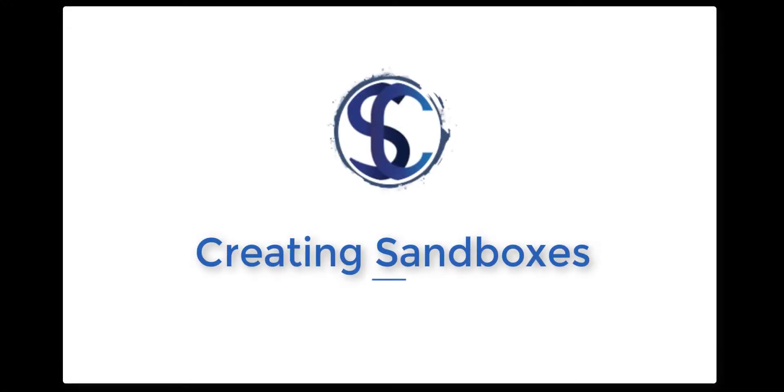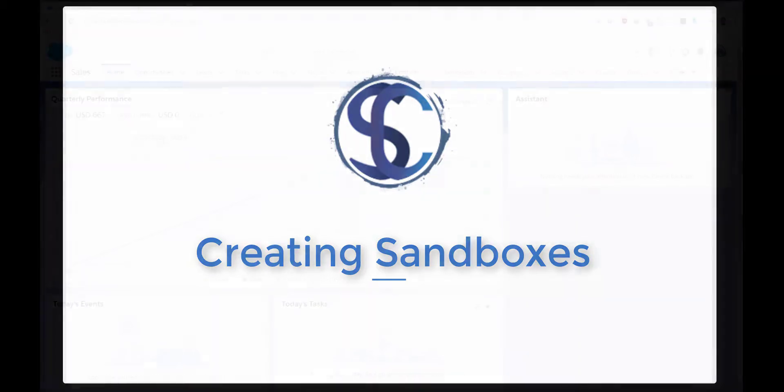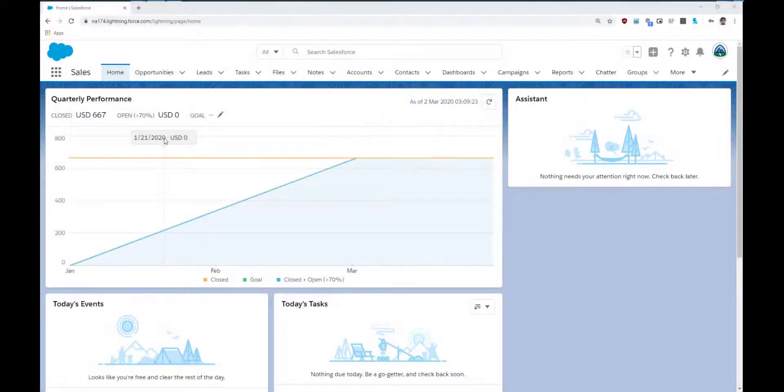Hello and welcome to this video about creating a sandbox in Salesforce. You may have heard of a sandbox before but perhaps you're not exactly sure what they do. To put it simply, it's a copy of your production org in which you can build and test new configurations without having any effect on your live system.